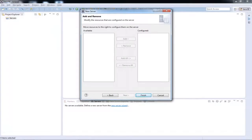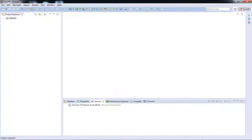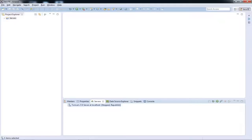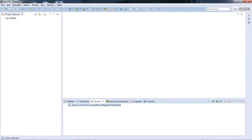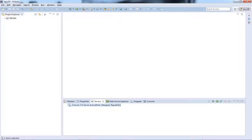Now after doing that, you'll be returned to this screen. This screen shows you the projects that are available and you can configure them or add it to this particular server that you're going to be creating. So just click on Finish because we don't have any projects that are right now up and running for us. So as you'll see, the server tab was empty and now it has Apache Tomcat version 7.0 at localhost.